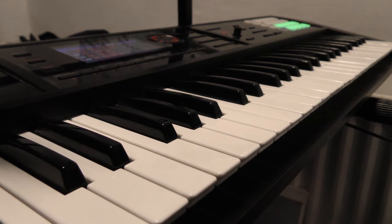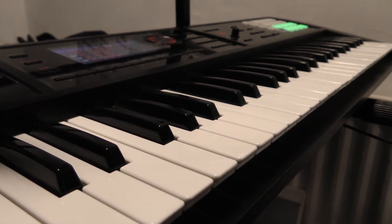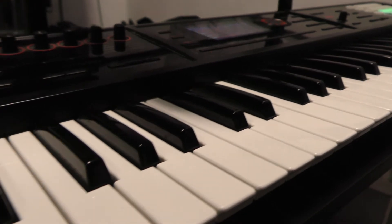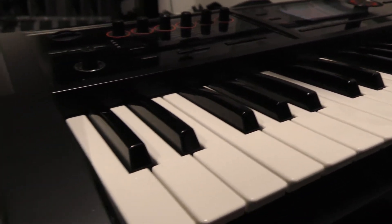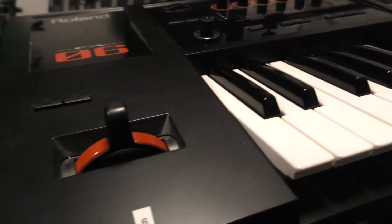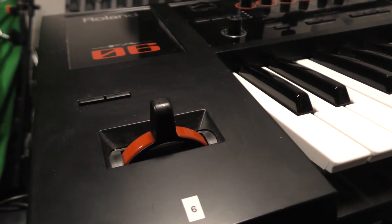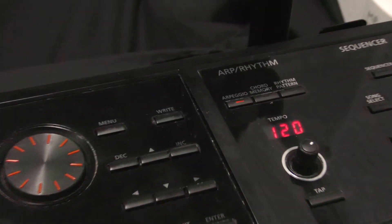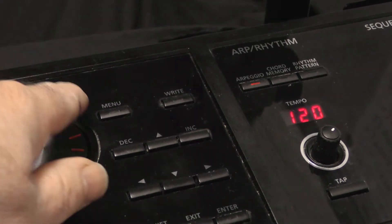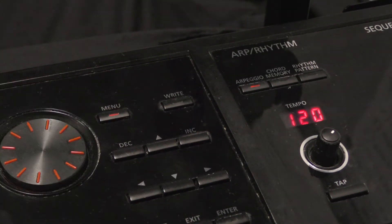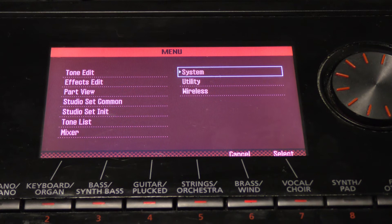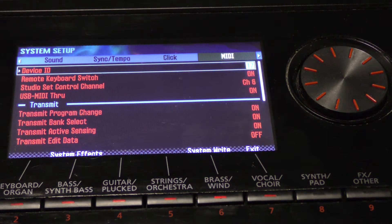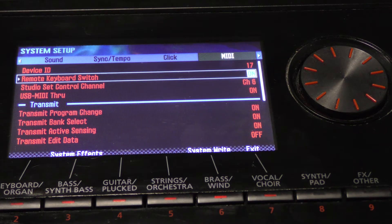The best way to approach this is to set your FA-06 to a specific MIDI channel. In this case we are going to go with MIDI channel 6. To do this, go to the main menu, then System, then Enter, then across to the MIDI tab, and set your MIDI channel to 6.